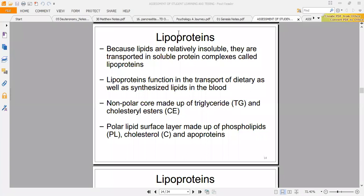Lipoproteins are mediums through which lipids are transported in the body, because lipids are water insoluble.